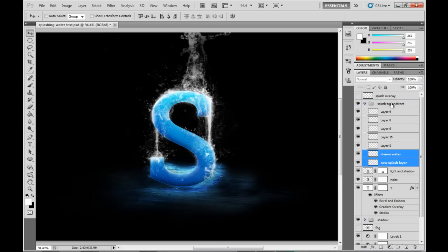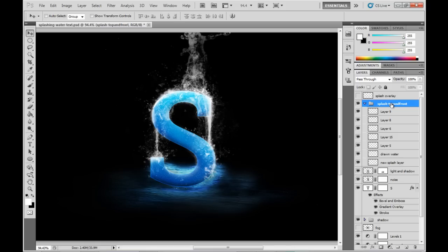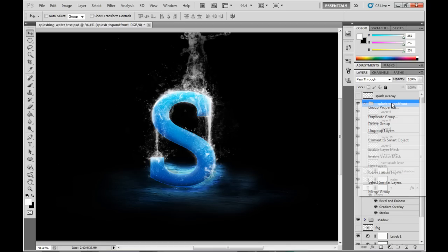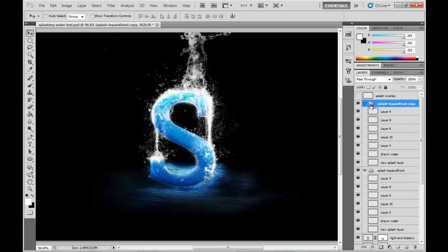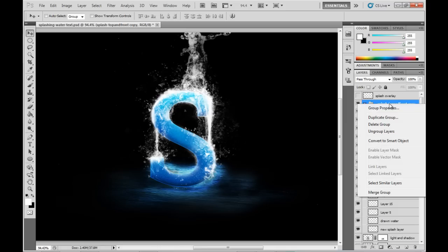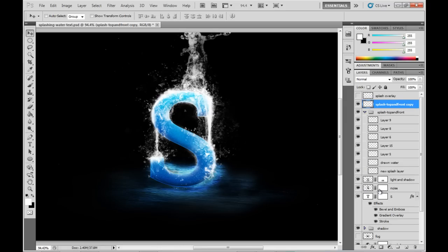So I'm just going to group those together again. I'm going to duplicate that group now because what we're going to be doing here is highlighting this with a sharpen. Duplicate that. I'm just going to merge them together for simplicity. And then we're going to sharpen it.